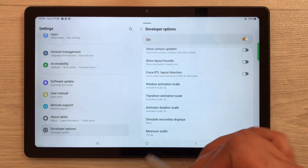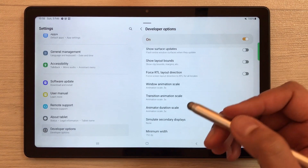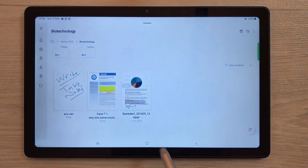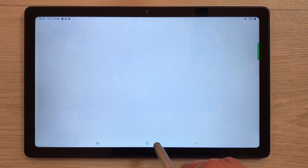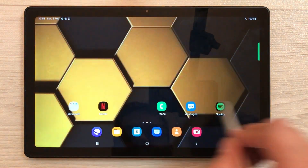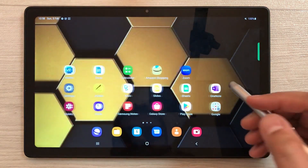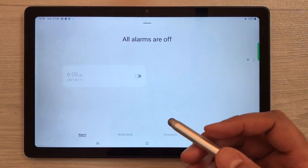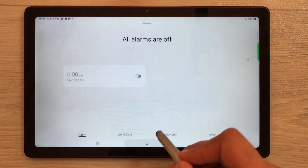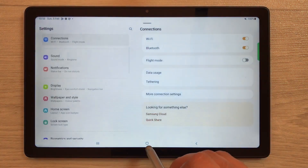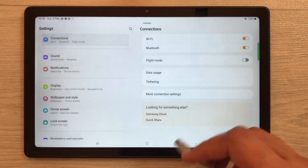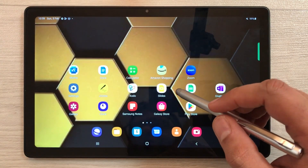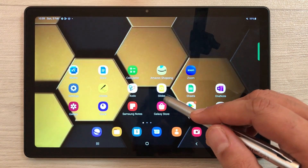Once you finish this setting, you'll see a huge difference in the speed of your tablet. Apps open faster, you can easily scroll and switch between different apps. You will see a huge difference in your tablet speed after this setting.